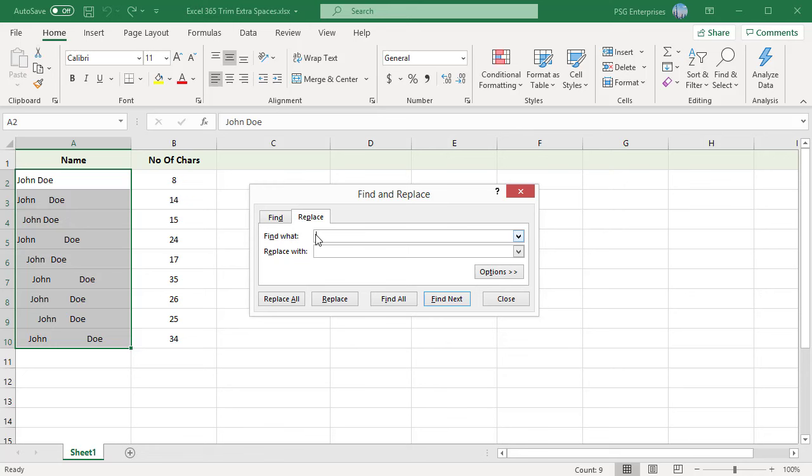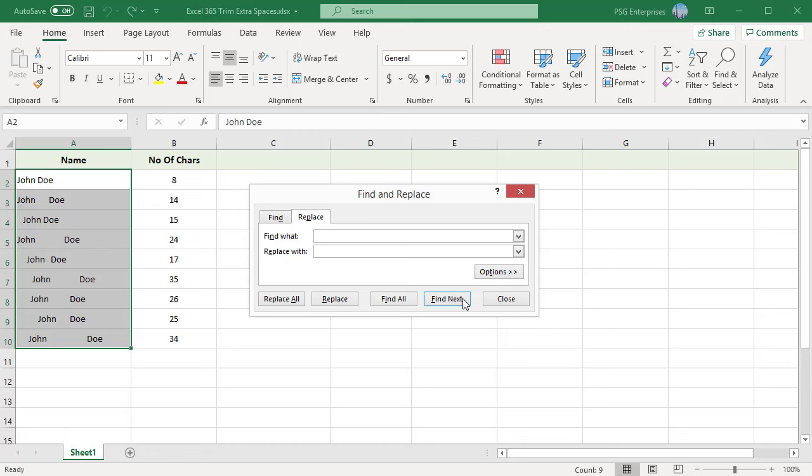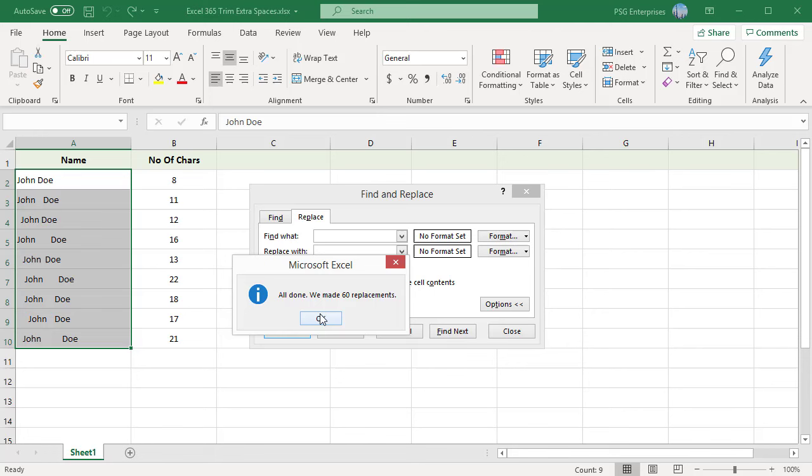In the Find What section, add two space characters. Press the space bar twice on the keyboard. In the Replace With section, add a single space character. Click on the Options button for more advanced find and replace options.